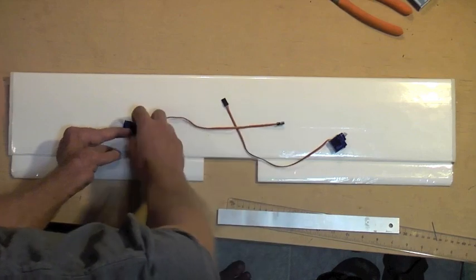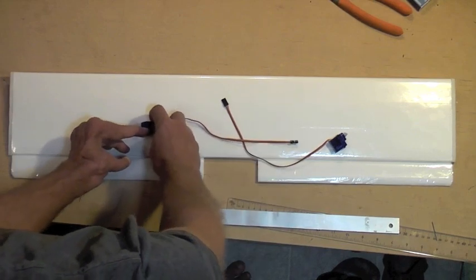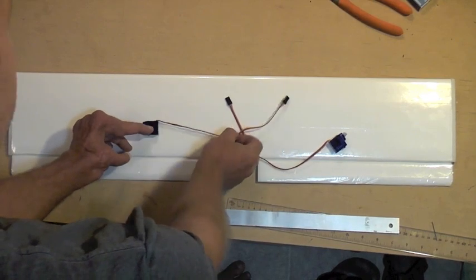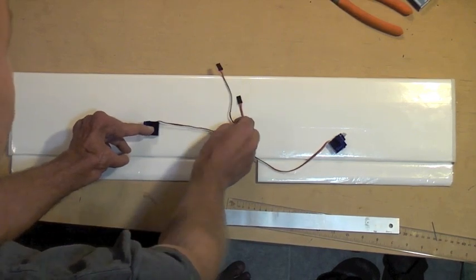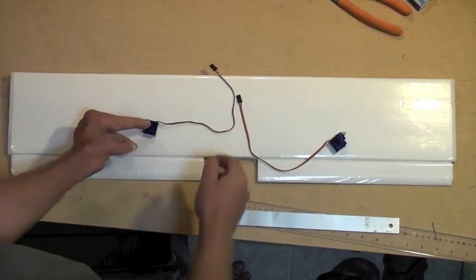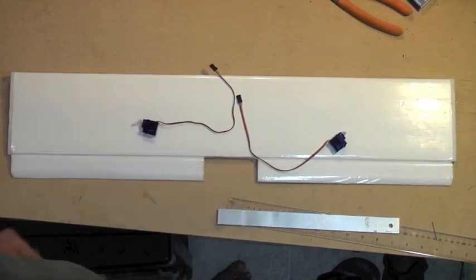So in this instance, I think what I'll do is mount this a little further in to give me a little bit more wire to work with. That's purely up to your discretion.